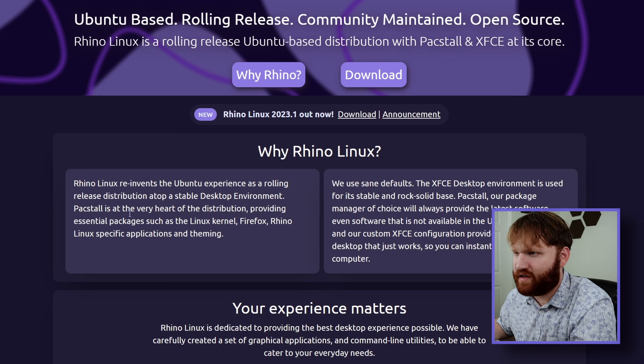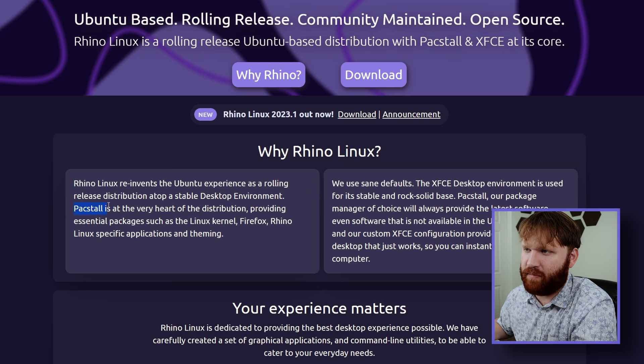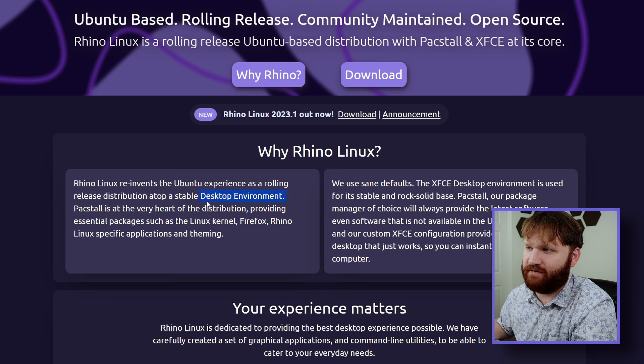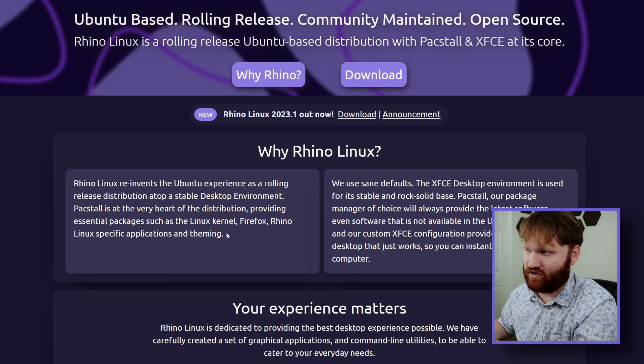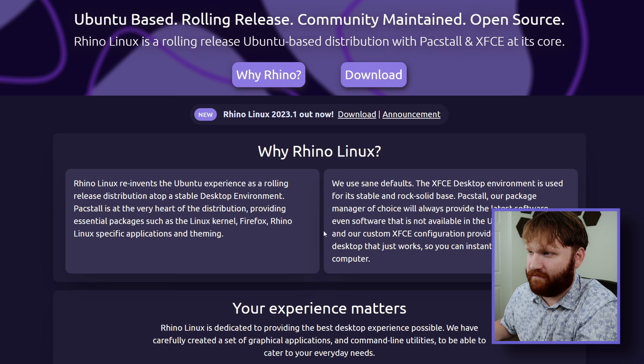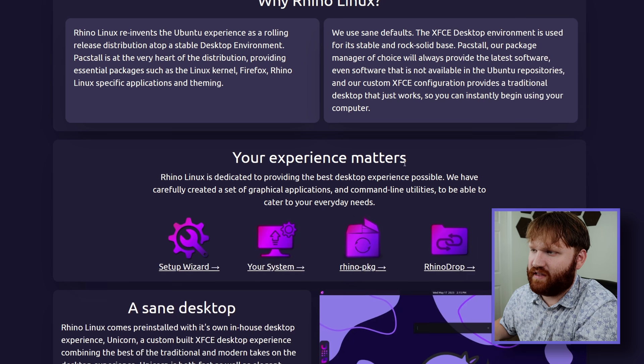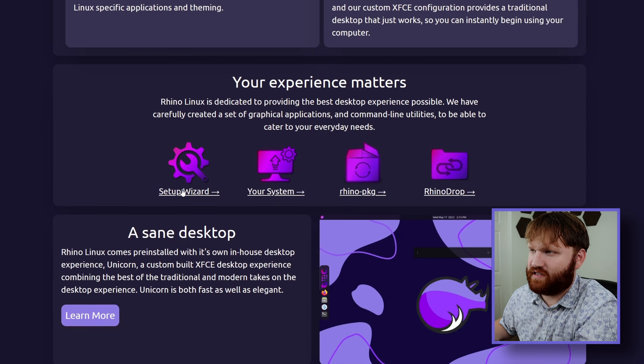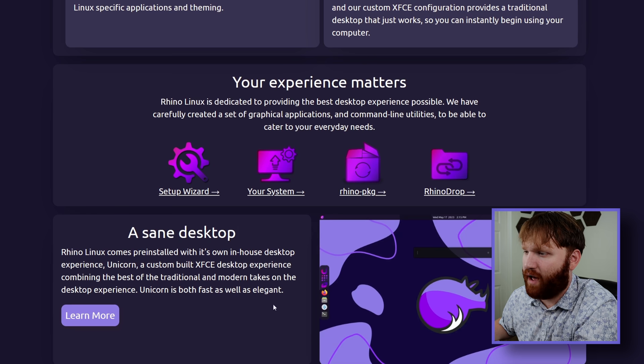They have their very own derivative of XFCE called the Unicorn Desktop, which we will be checking out. Why Rhino Linux? Apparently, they also have their very own Packstall at the very heart of the distribution, providing essential packages such as the Linux kernel, Firefox, and more. They have some custom things such as their setup wizard, system tools, Rhino package, and Rhino drop.